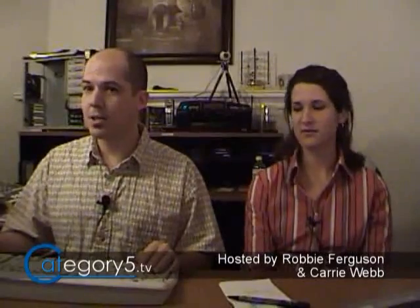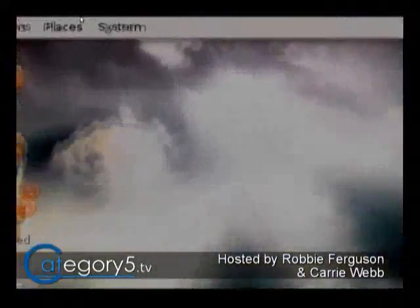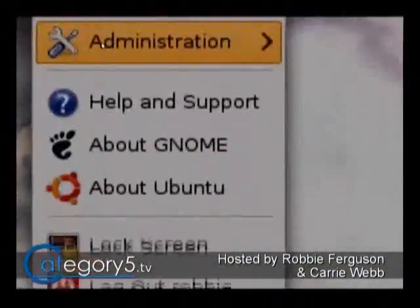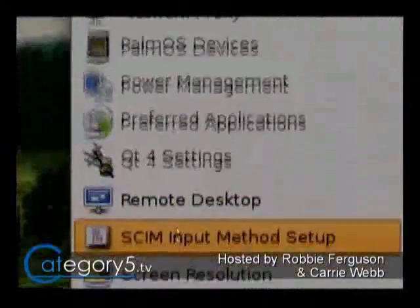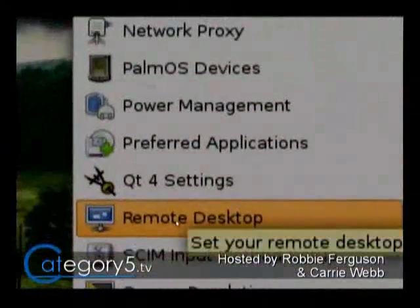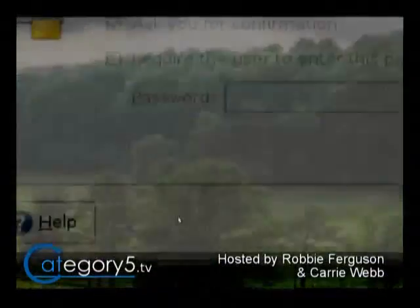So what you want to do instead, Richard, is just use the integrated VNC server in Ubuntu, which is built into the operating system. You don't really need to go with a third-party service. To enable that, go up to your system menu, preferences, and click on Remote Desktop — that's what they've named it now.